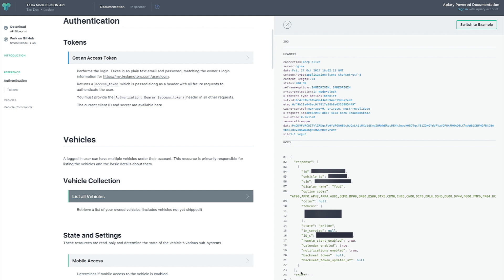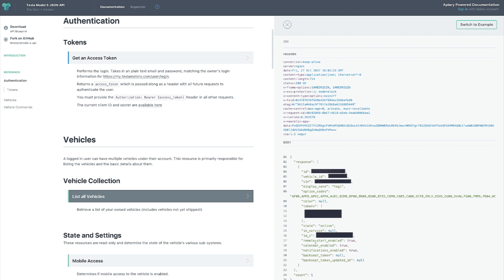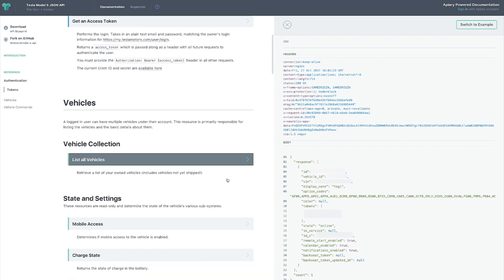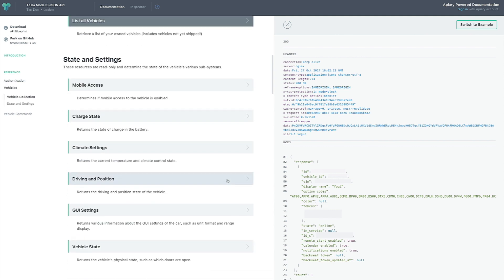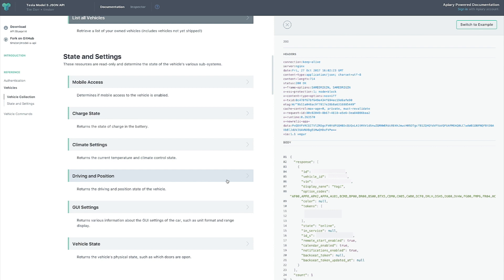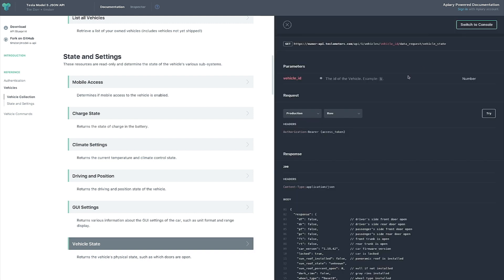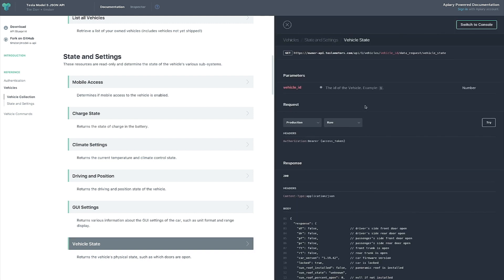Here you can see a bunch of parameters — the status of your vehicle, the ID, a bunch of options, the state showing it's online, whether it's in service, if remote start is enabled, calendar, and more. That's live data from your vehicle. Next, under 'State and Settings' is where things get really interesting — that's where you can see a lot of detailed information about your car.